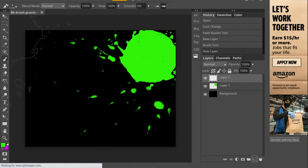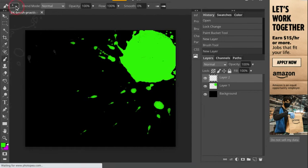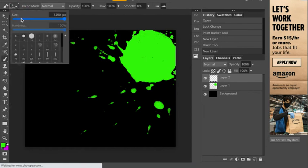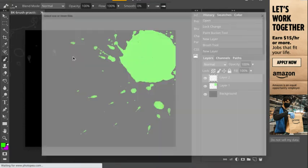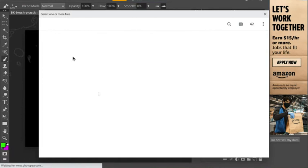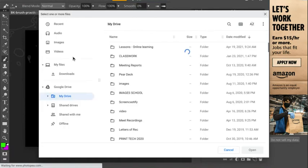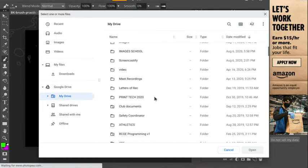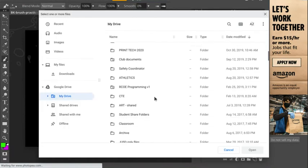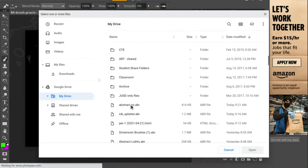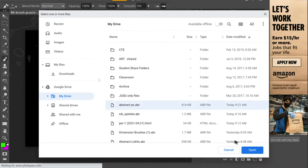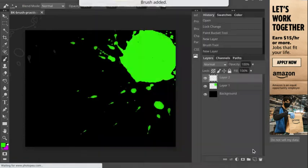Go back to Photopia and let's load these brushes. So again, I'm on my brush tool already. I'm going to click on the dropdown for the settings, go to the small triangle right here, and then load ABR. And we're going to find the ABR file that I just downloaded called abstract. There we go. Abstract ABR. Click on that. Let's go ahead and open it.